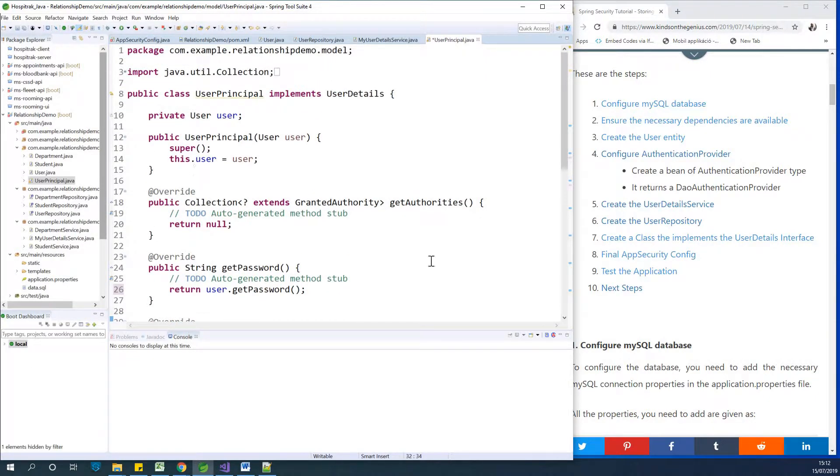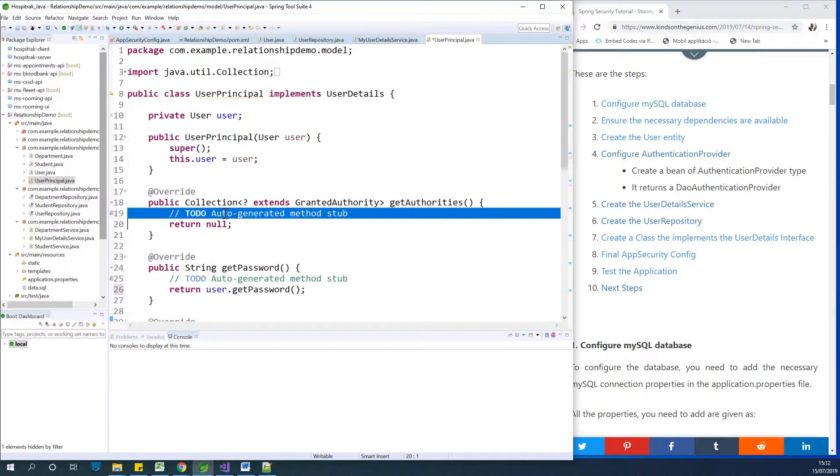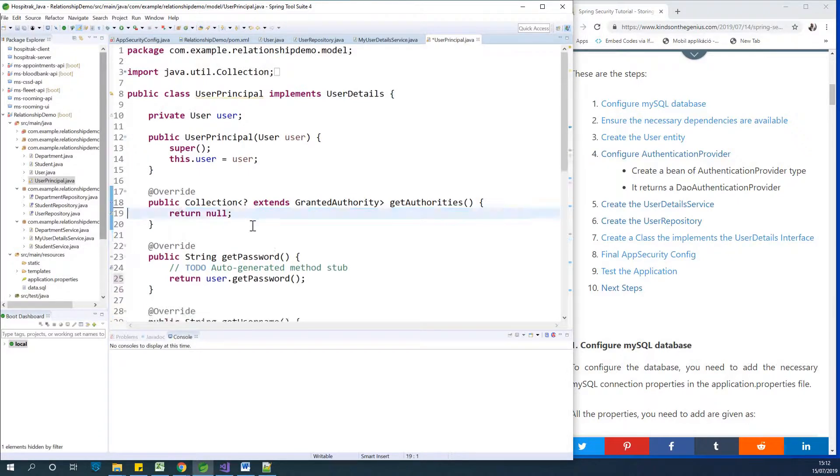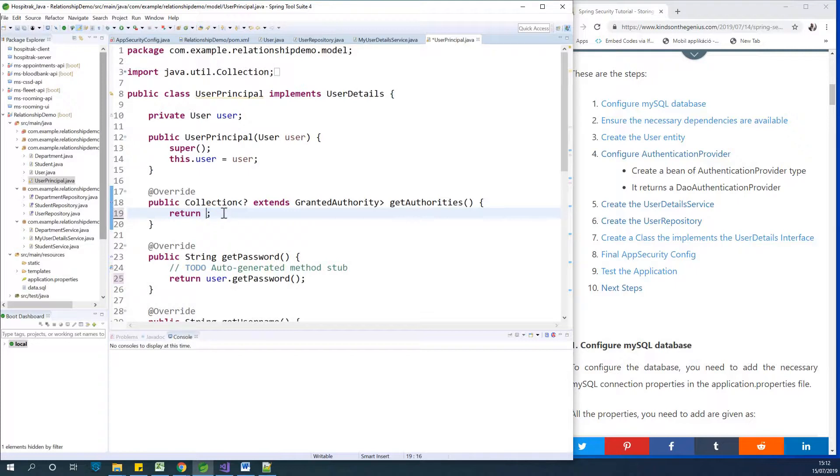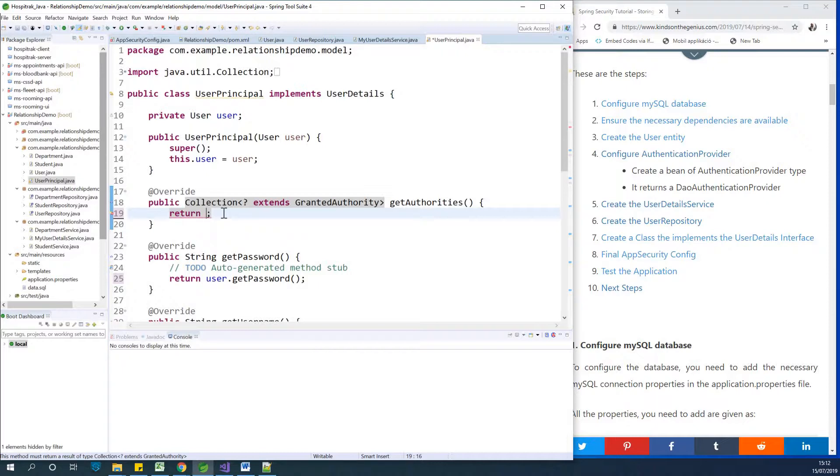So I think we are pretty much done except that we need to talk a little about authority. Authority simply means roles. Remember that Spring Security provides not just authentication, but also authorization. So we need to, you can actually skip this step, but I actually like to include it. We need to return the roles available or the roles you want to create. For now we want to create a user role.